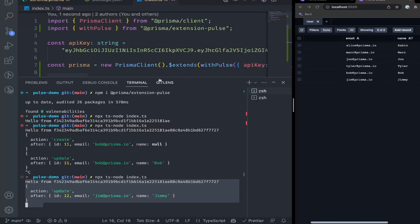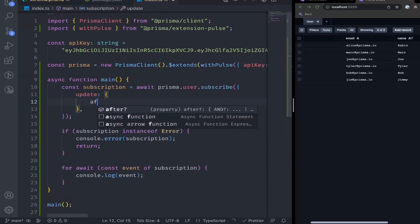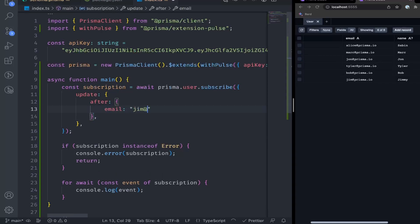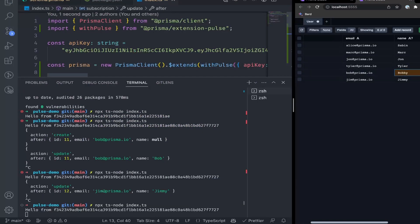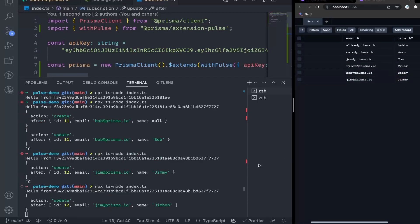Say we wanted update events from a specific user only — let's say Jim. We really want to watch whatever Jim's doing. What we'll do is add another filter called after. What this does is return the event after something has happened where the after data matches whatever's inside of this filter. So if we do email is equal to jim@prisma.io, now we go into Prisma Studio and update Bob — we'll name him Bobby. We don't get an event inside of our terminal, because we're looking for update events on the user table only when, after the update, the email is jim@prisma.io. So let's update Jim's name to Jim Bob and save changes — and as you can see, now we have the event returning because our email field matches.